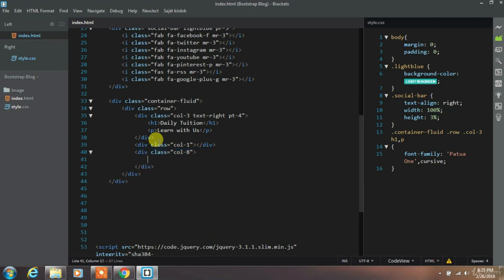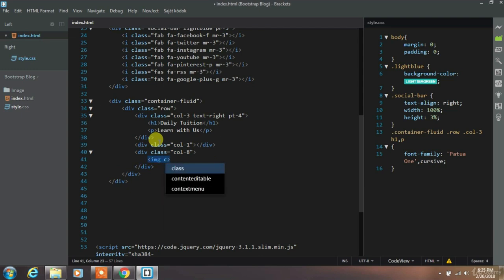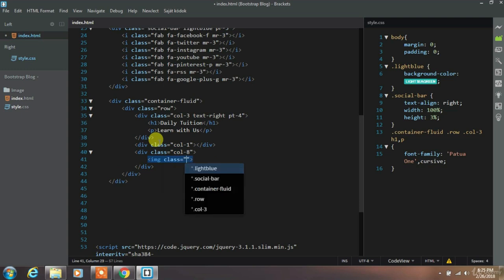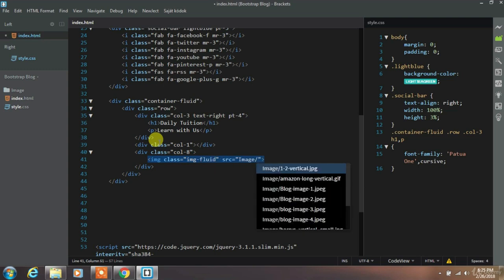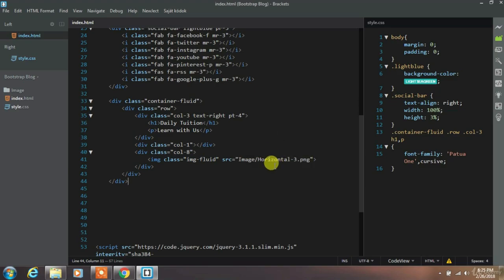In this column we want to show banner ad. So we will use image element to insert this ad. We insert img fluid class and specify image location in the source.